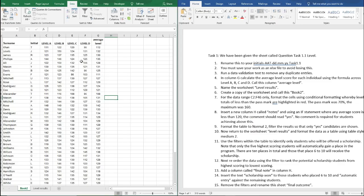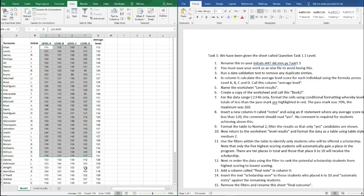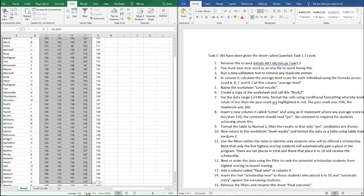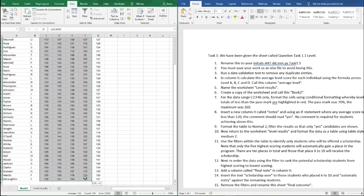Number seven now. For the data range C2 to F46 we need to format the cells using conditional formatting whereby level totals of less than the pass mark are highlighted in red. The pass mark was 70 percent and the maximum mark was 160.